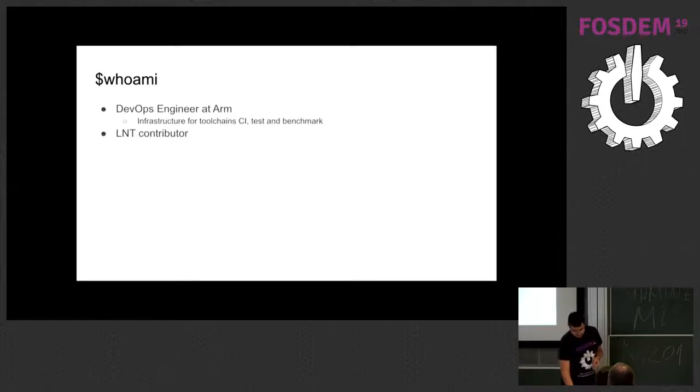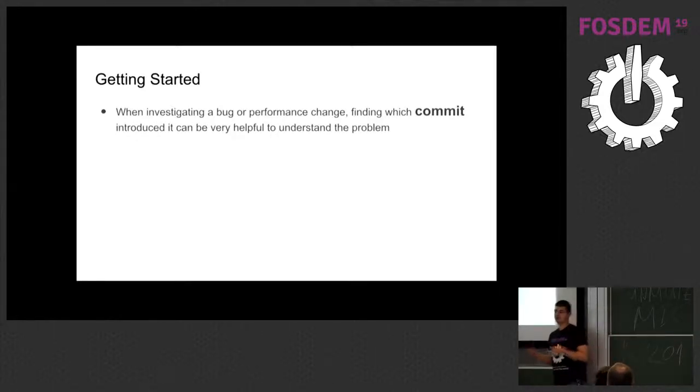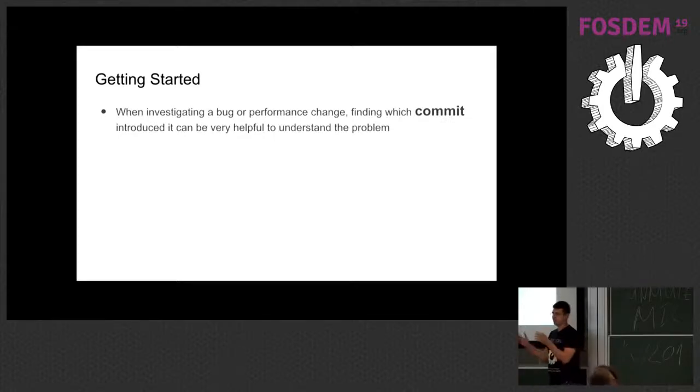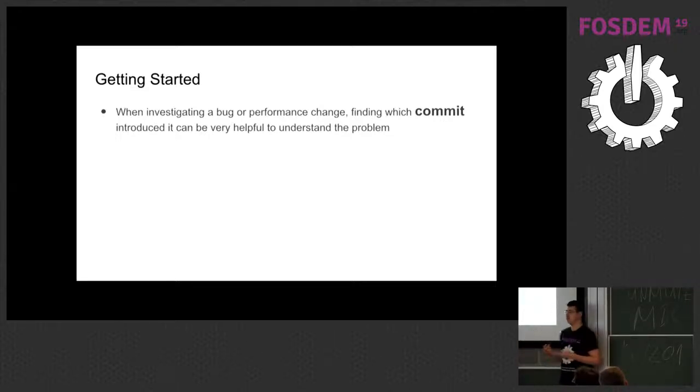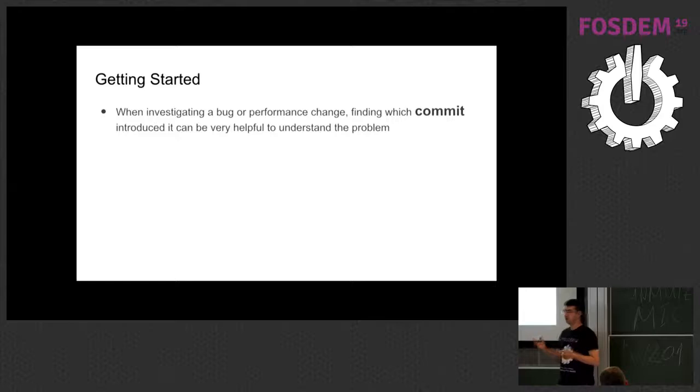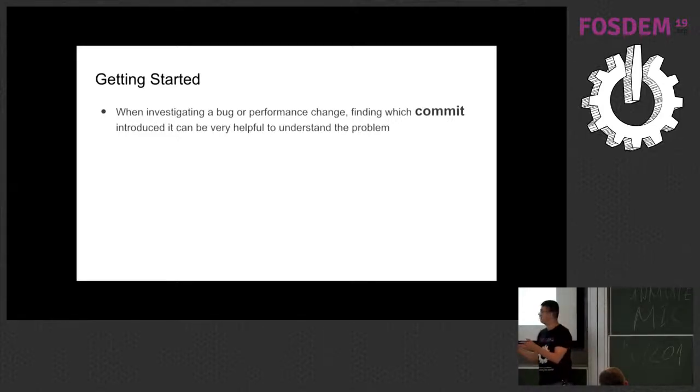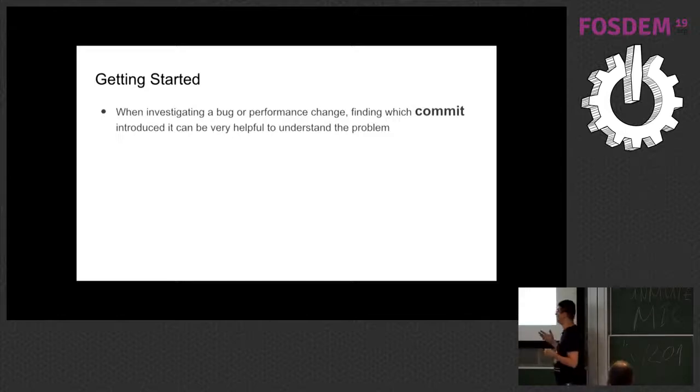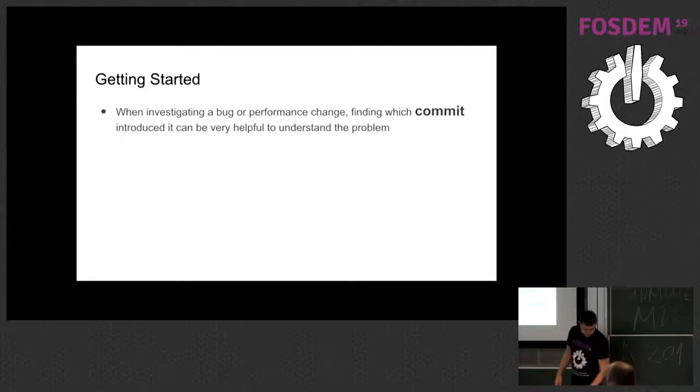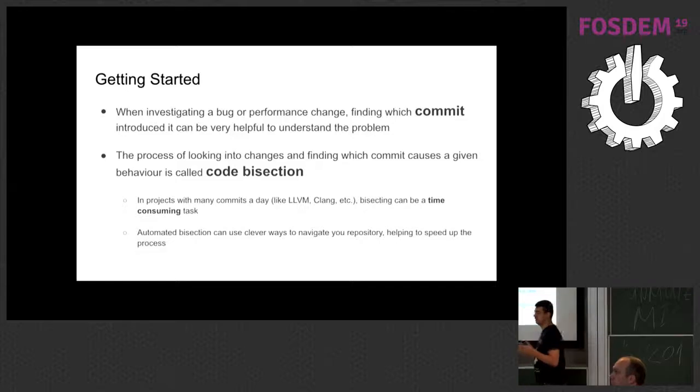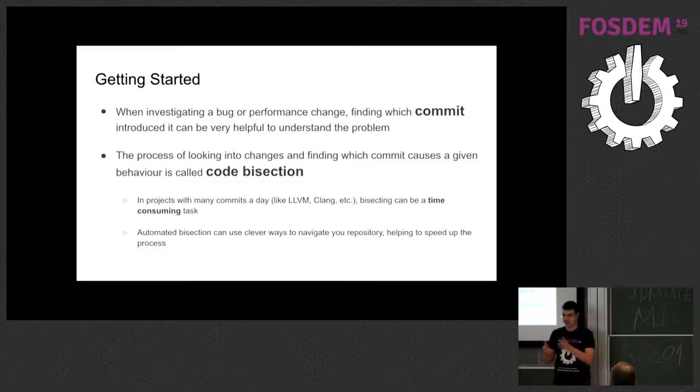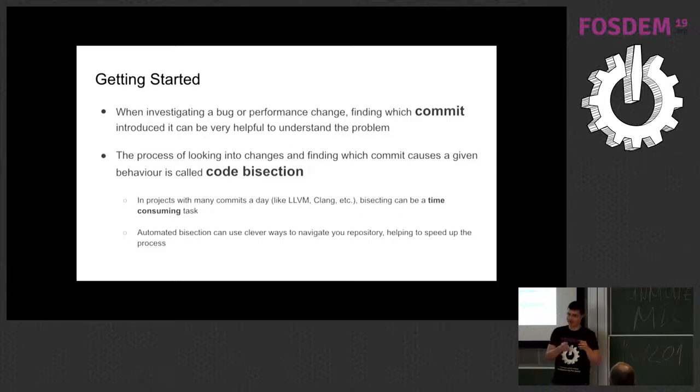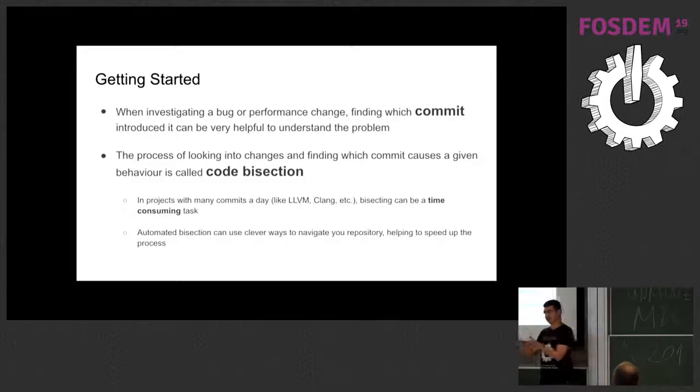So basically, when we are investigating some issue or the tool chain is playing up, Clang is crashing or something or any tool is crashing, one key information when investigating it, if you have the repositories or you are a contributor to that, you are really interested in finding which commit caused that changing behavior. So that information, even if you are not an expert on that part of the tool, you can understand a little bit more about what's happening.